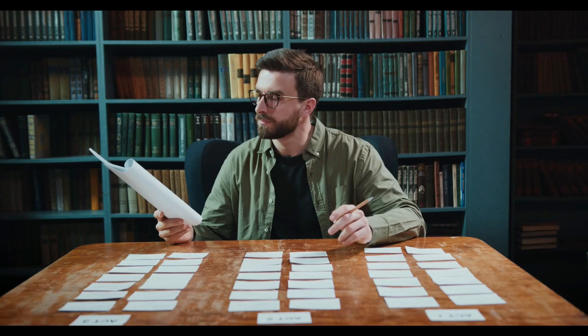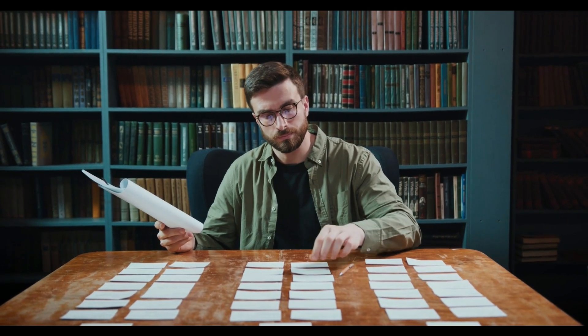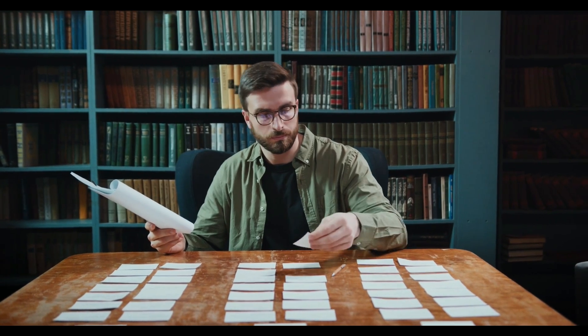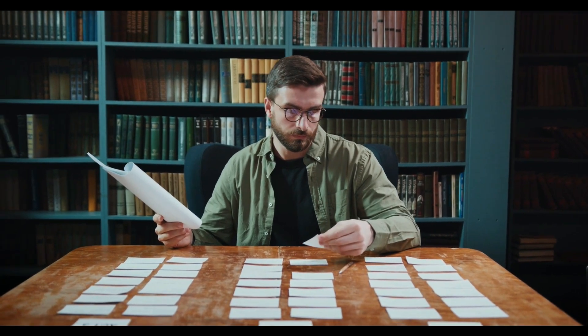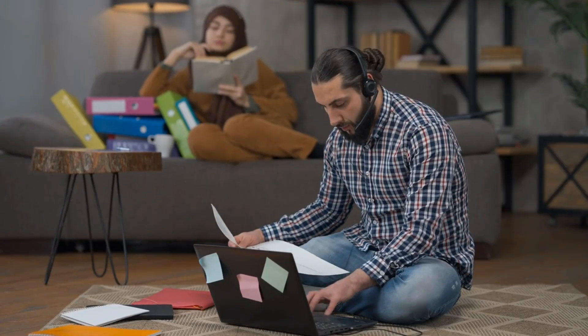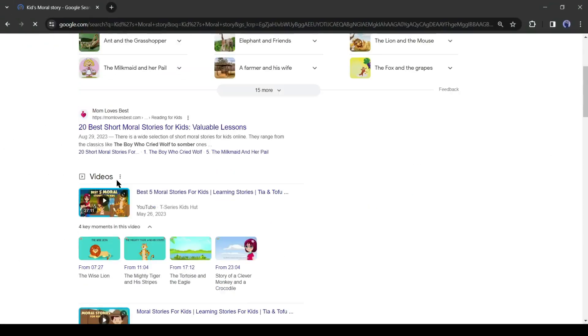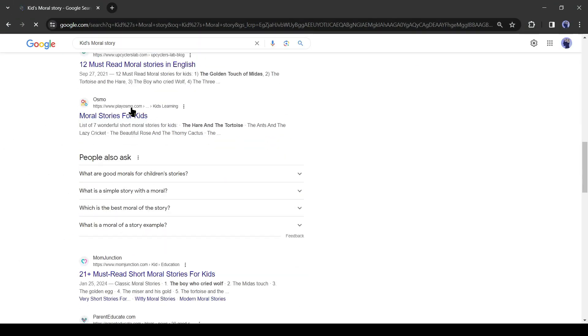First of all, we need a story. As we are making a storybook for kids, the story should be short and simple with a moral value. If you have a story in your mind then it's great, otherwise search on Google for this kind of story.